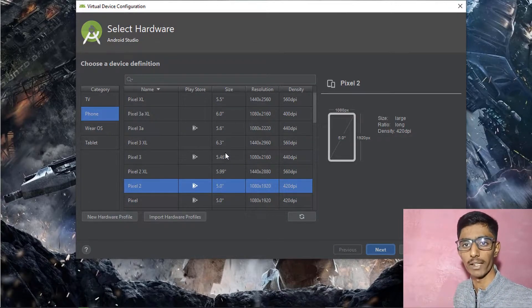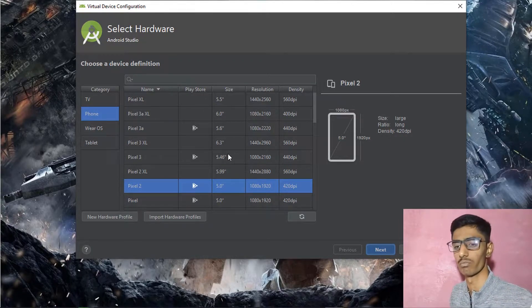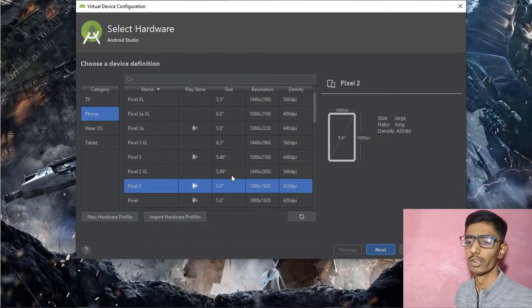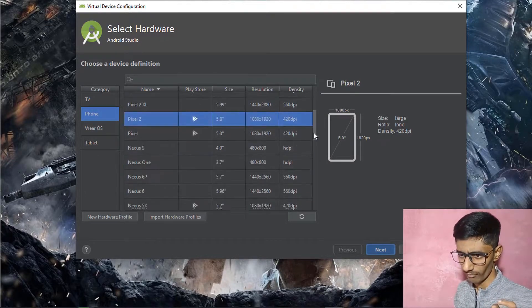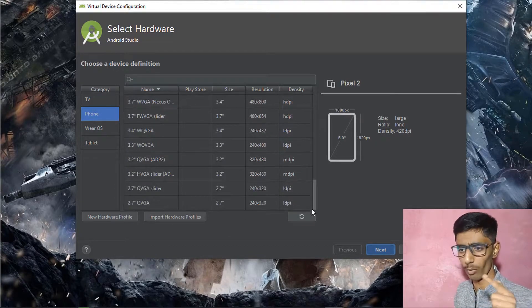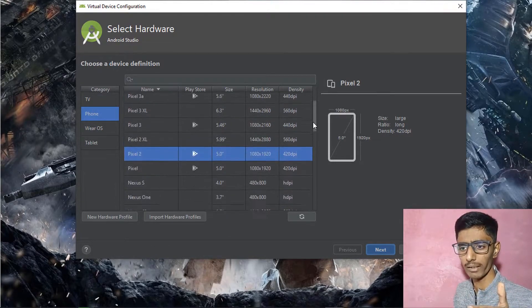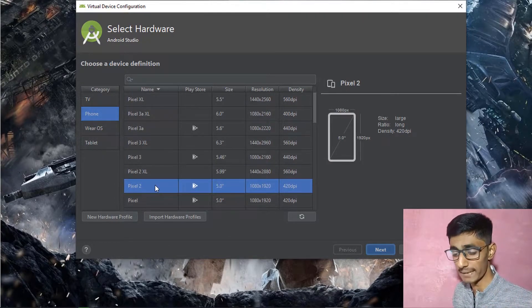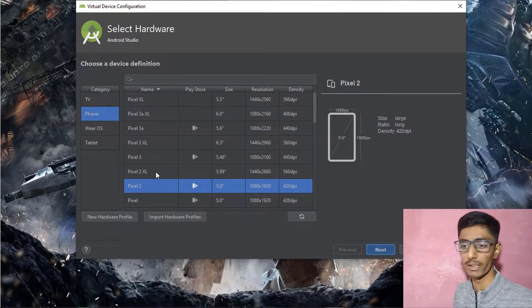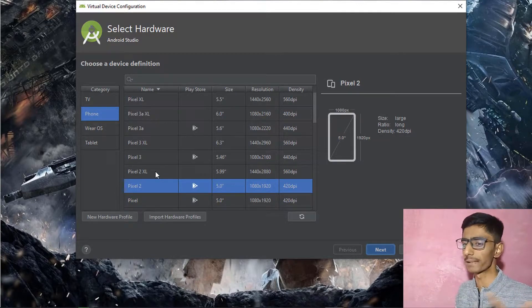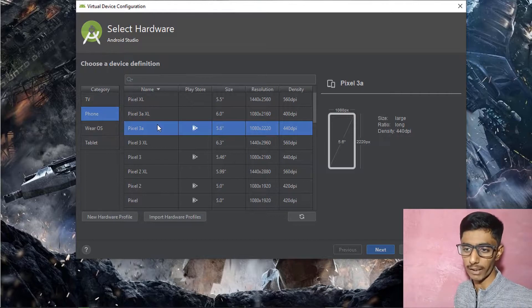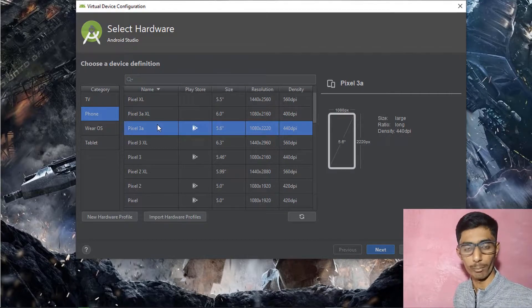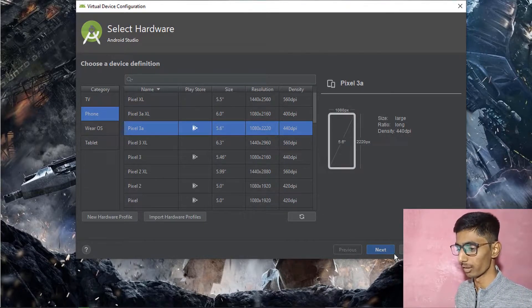You can create a virtual device like a TV, mobile phone, Wear OS, or tablet. You can pick any model — Pixel 2, Pixel 2 XL, Pixel 3, Pixel 3a. I'm going for Pixel 3a because it's convenient for me. Click Next.